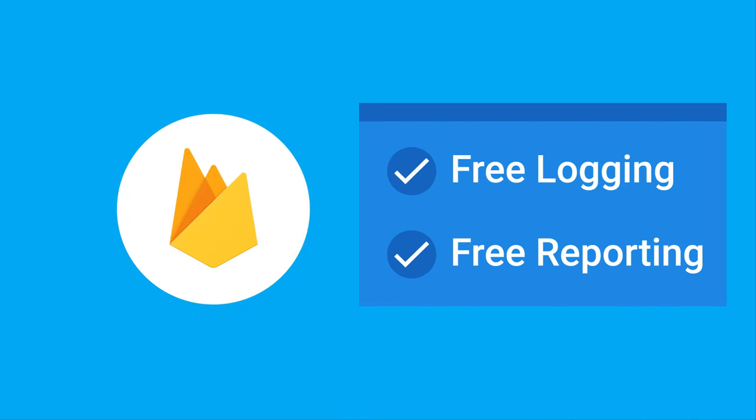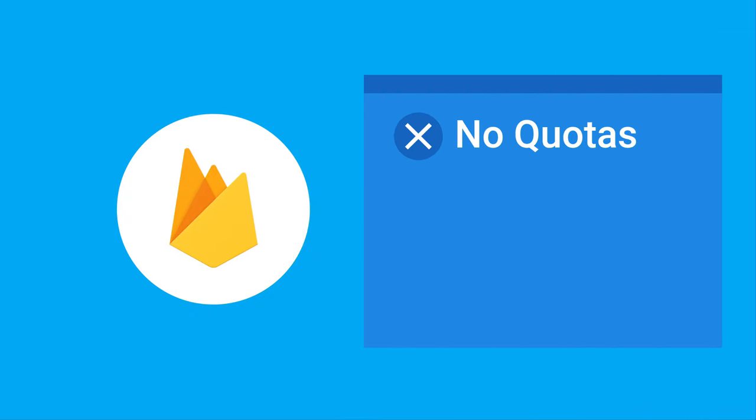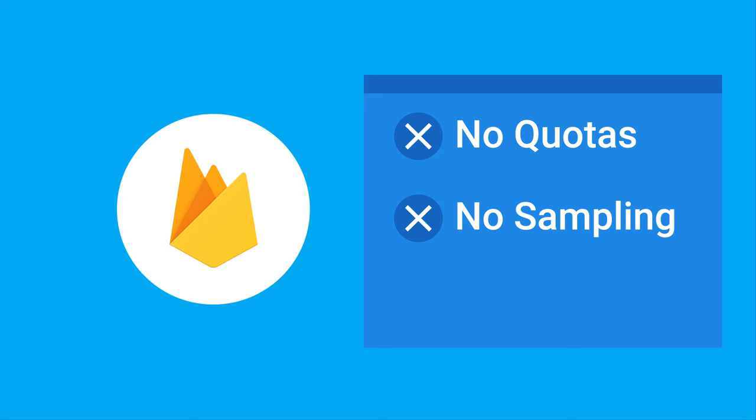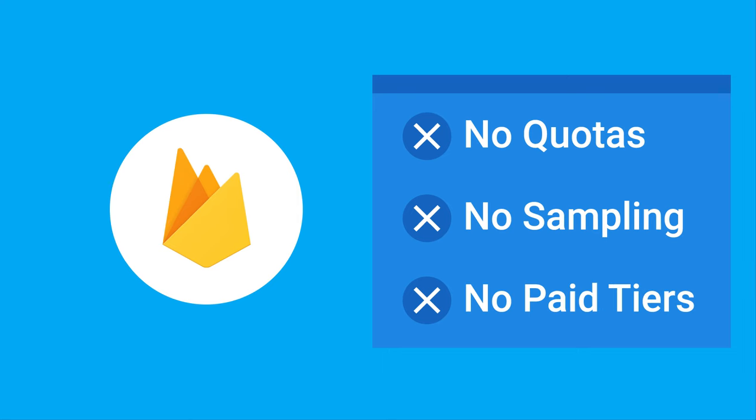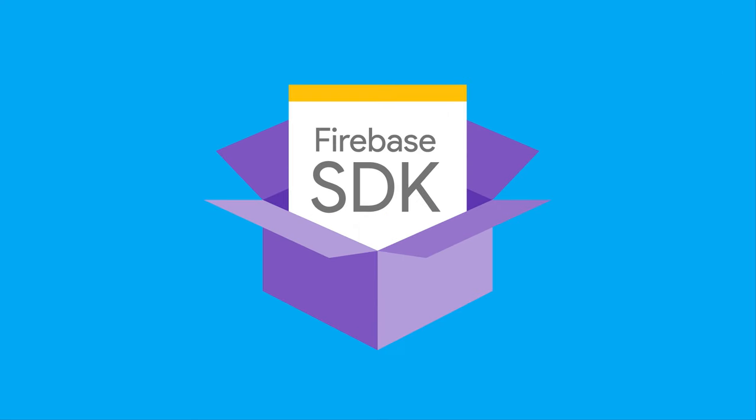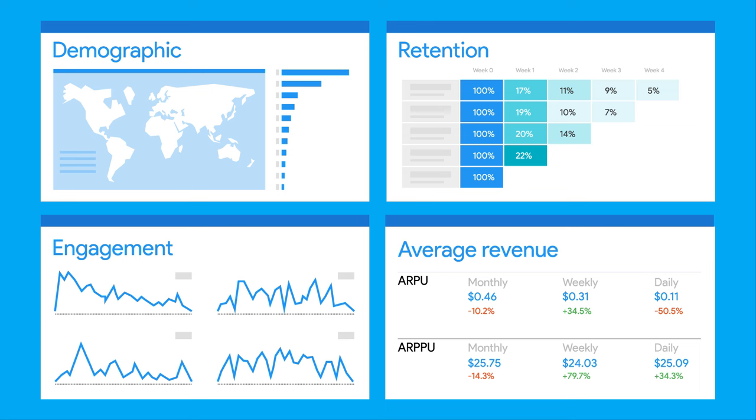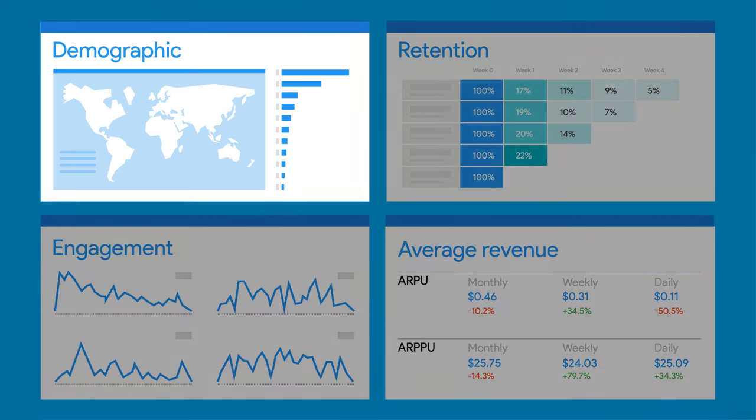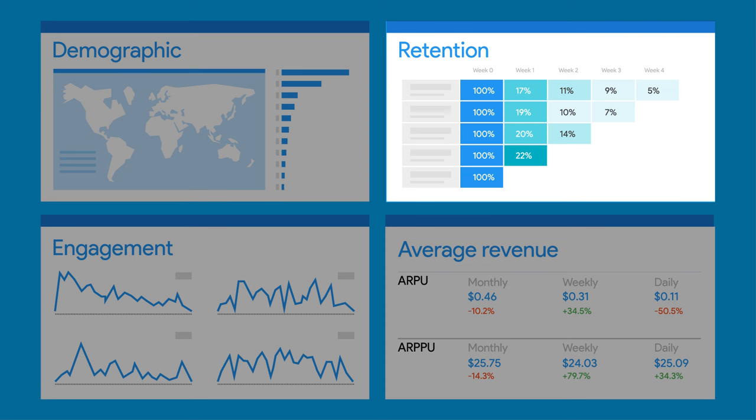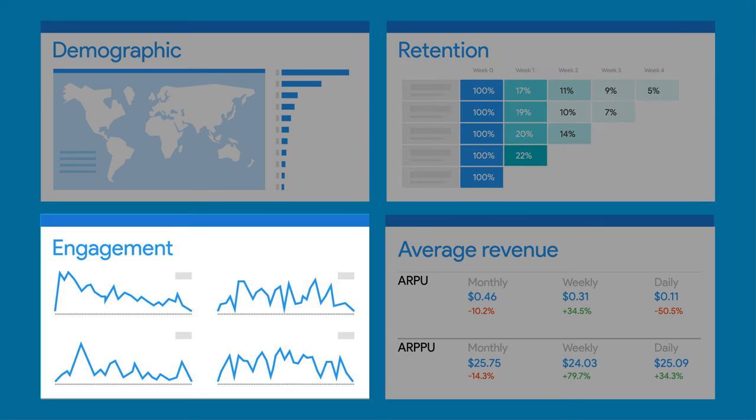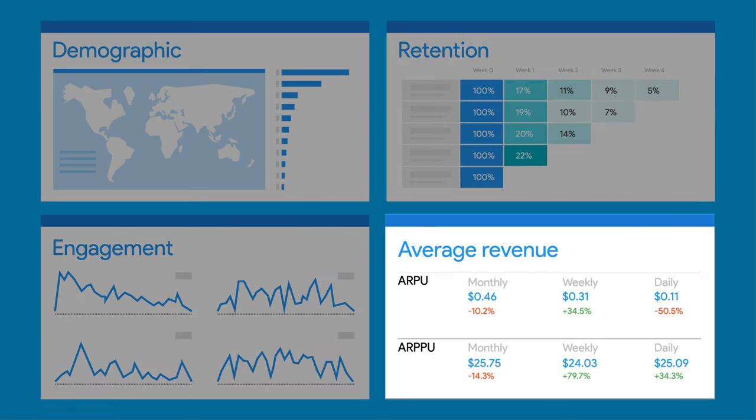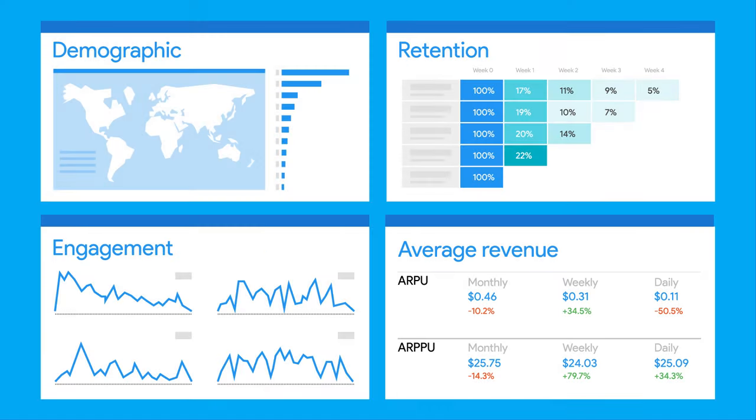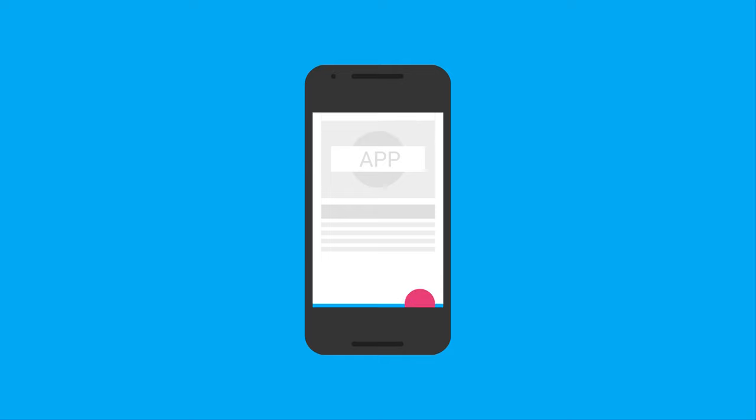That's right—no quotas, no sampling, and no paid tier to worry about. Simply by installing the Firebase SDK, analytics automatically starts providing insight into your app. You receive demographic information on who your users are, how regularly they use your app, how much time they spend there, and how much they've spent in your app.